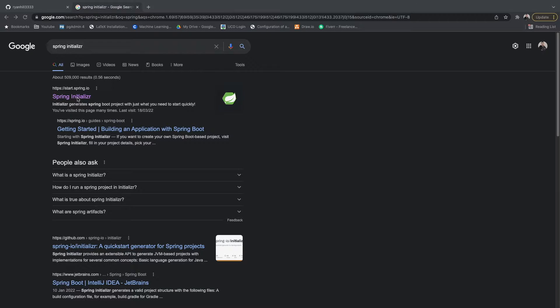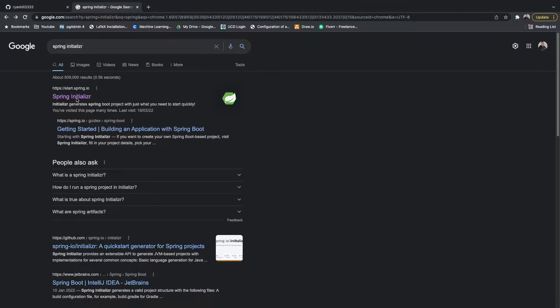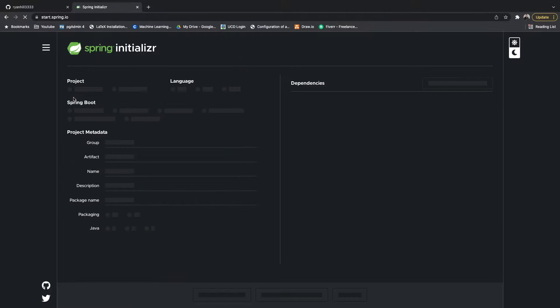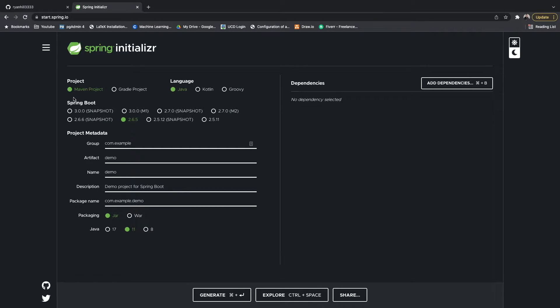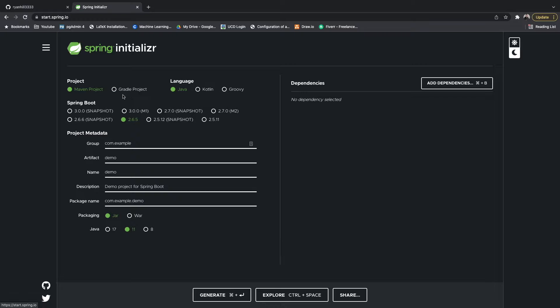Let's just go to start.spring.io. Once you get here you can determine what type of project you want, that might be Maven or Gradle to deal with your dependencies. We're going to go with Maven.